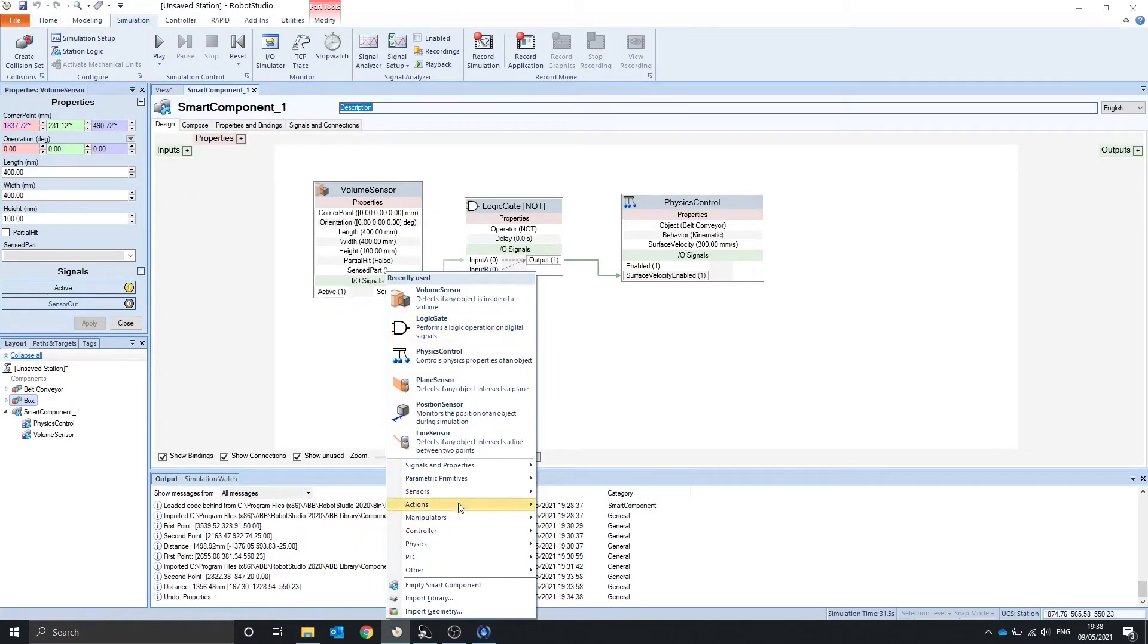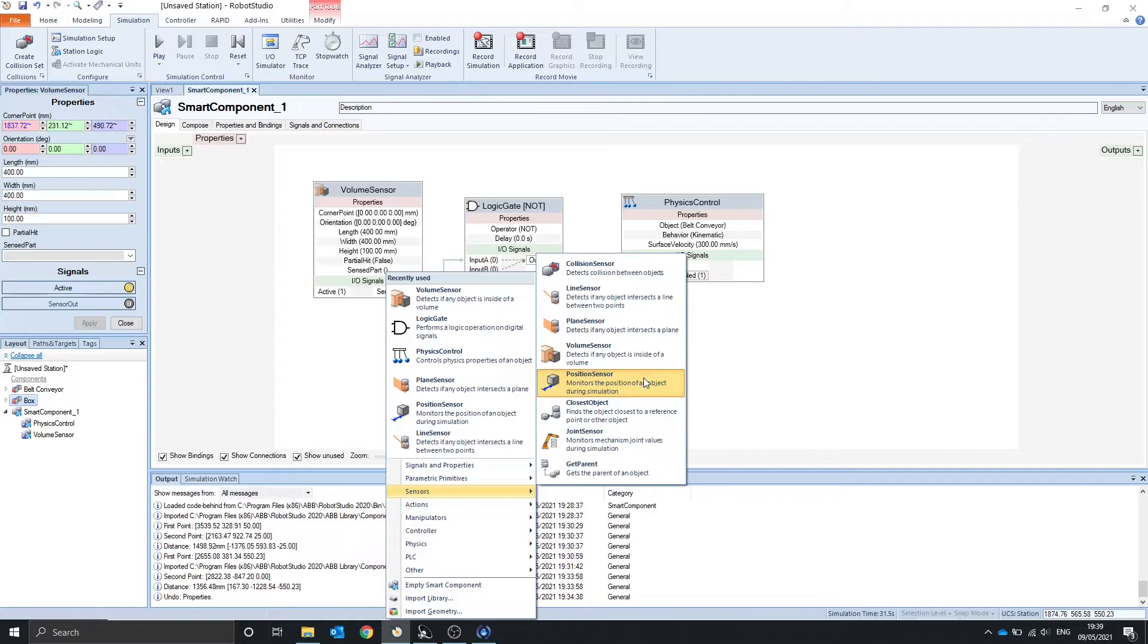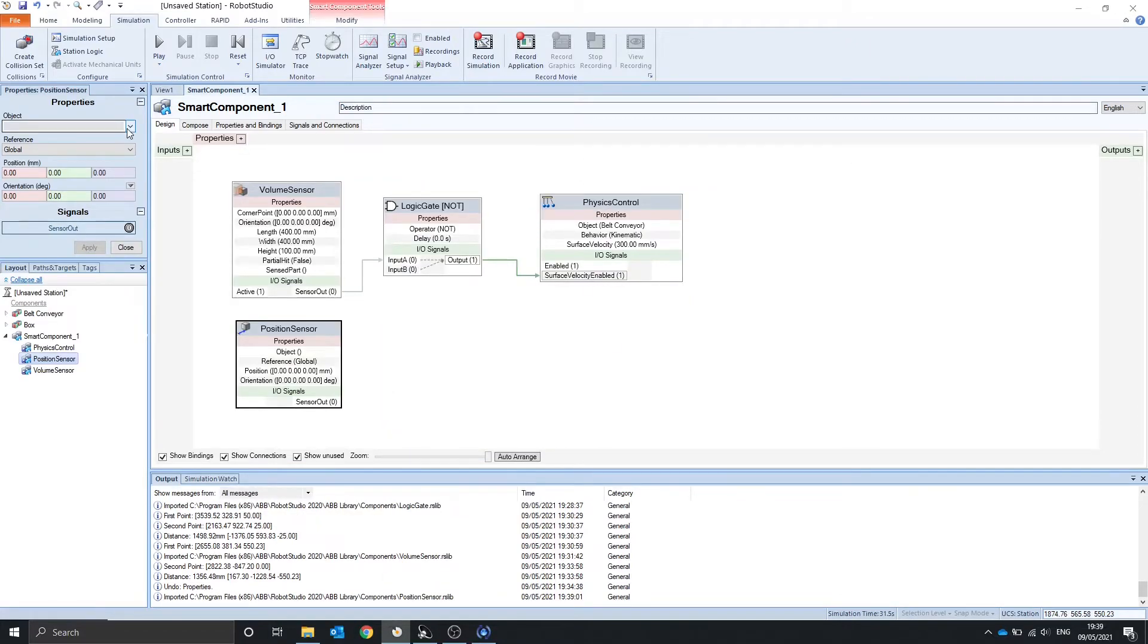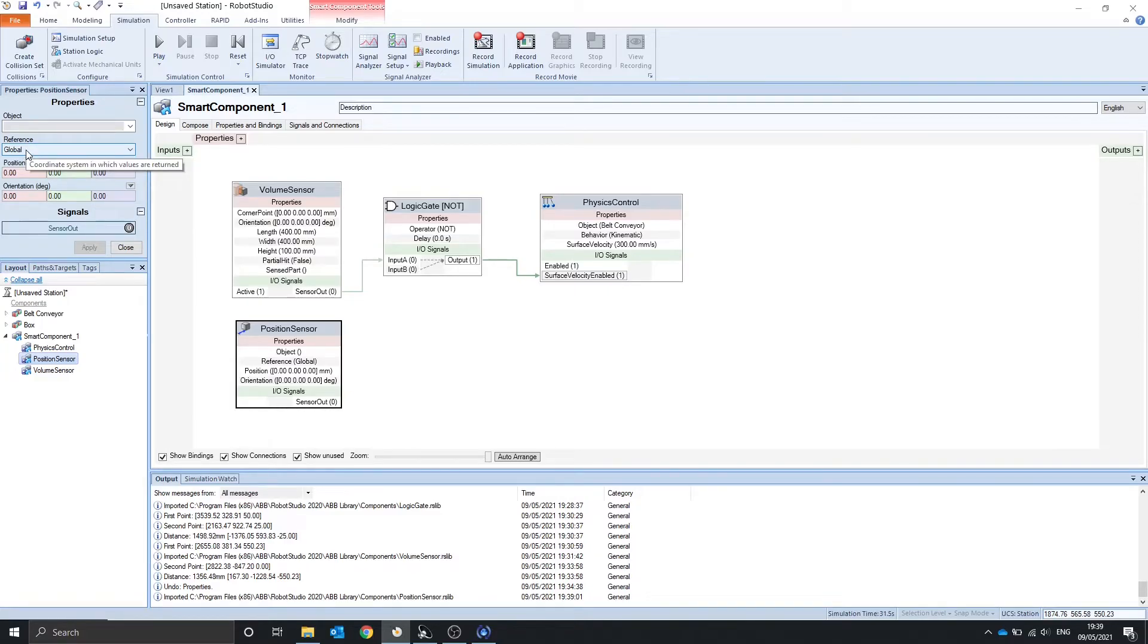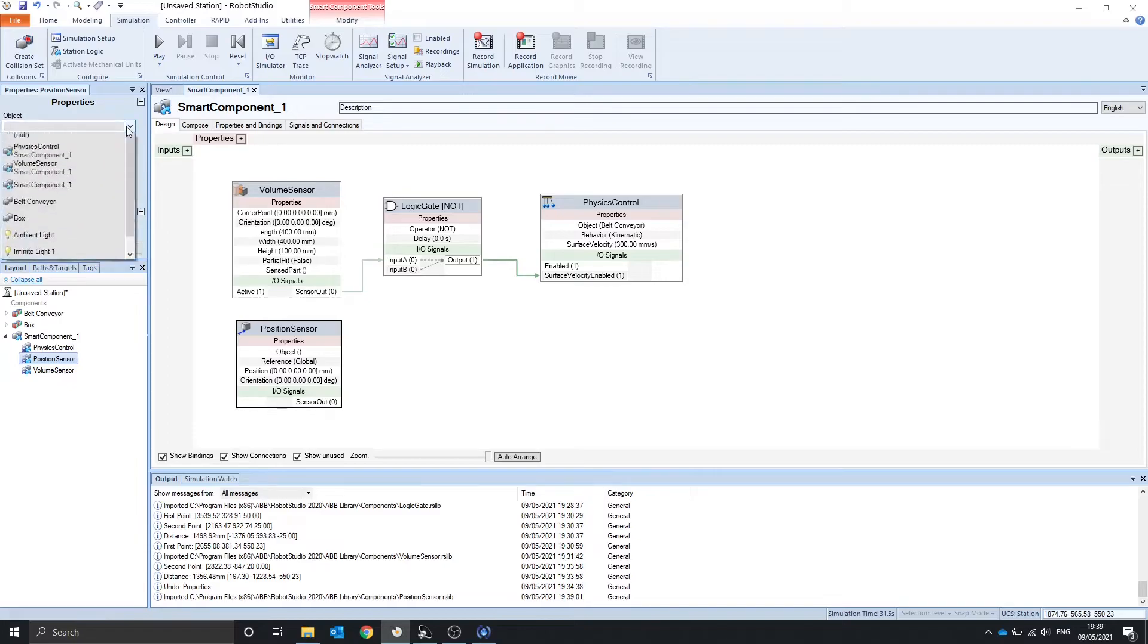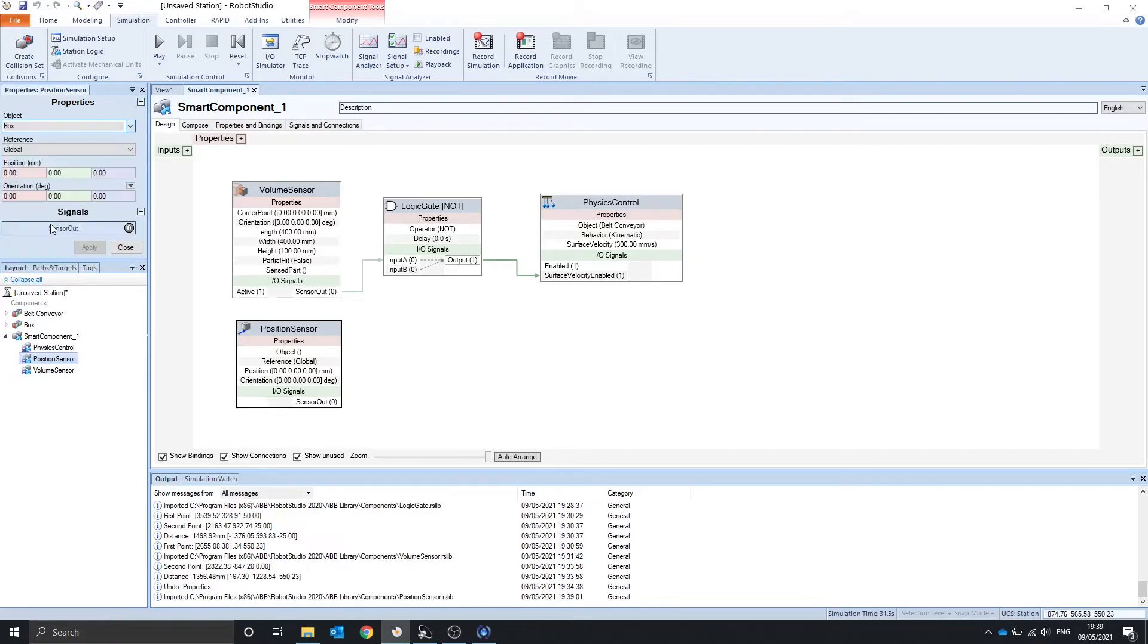The next sensor is the position sensor which gives the position of a certain object. The position is currently referenced to the world or global, but we can choose it referencing the object if you would like, such as a robot. We have to select the object we want to monitor the position, and we want to monitor the box in this case and apply.